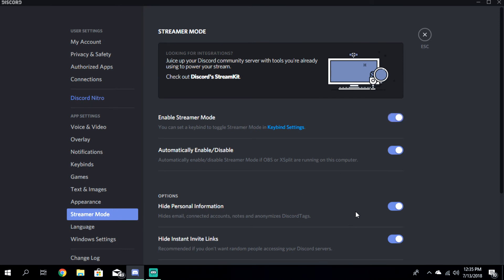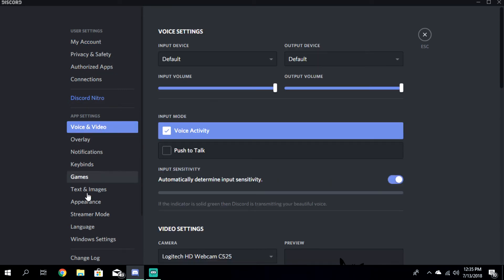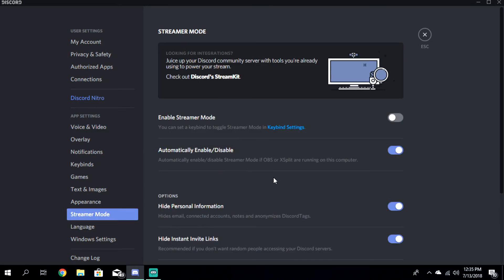That way you can toggle streamer mode on and off by pressing H and F instead of going into settings and clicking it every time. See — easily enable and disable. I should hopefully blur that out — I blurred it out, don't worry. That's basically how you do it. If you want to just enable streamer mode manually, you can do that, but personally I love the automatic enable/disable option.